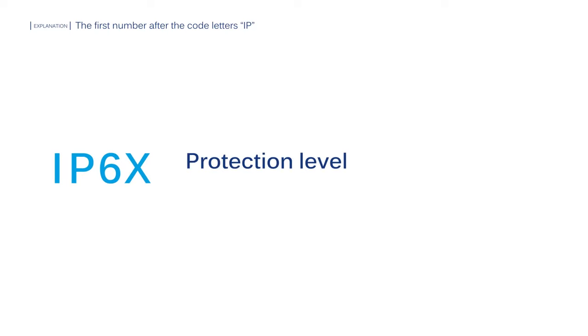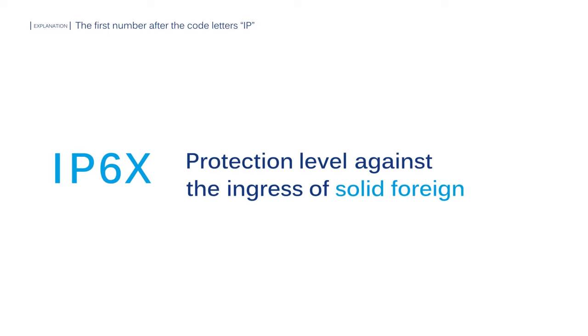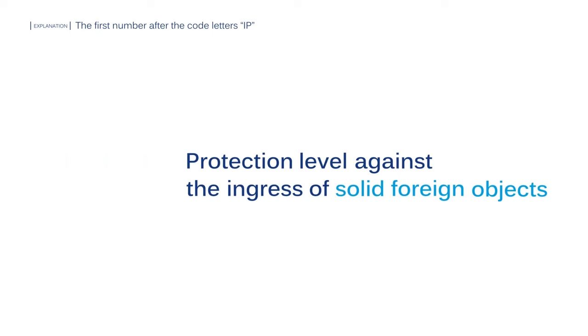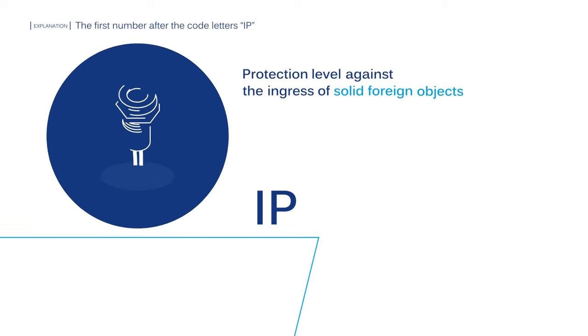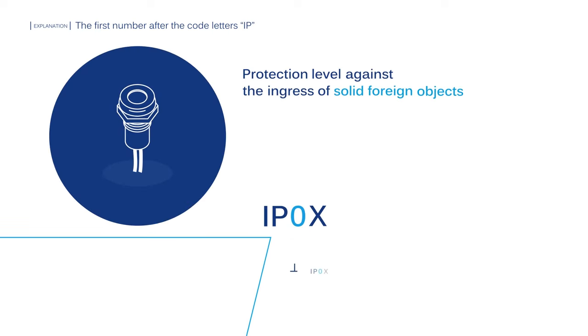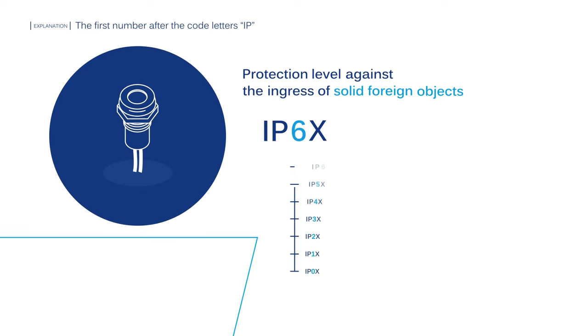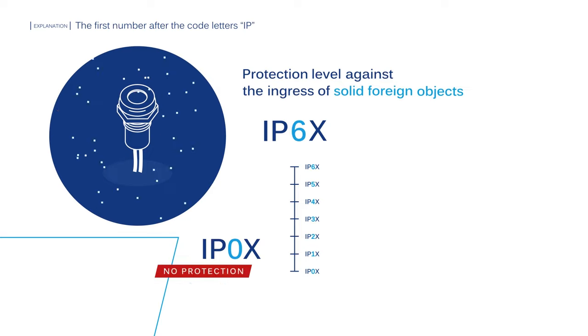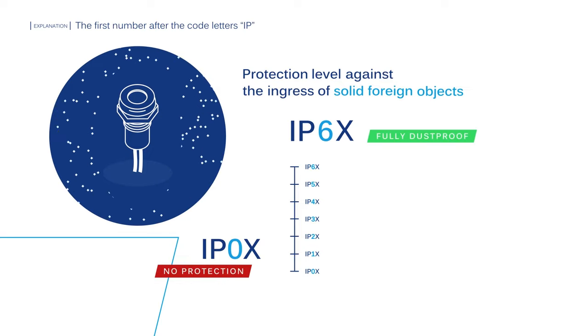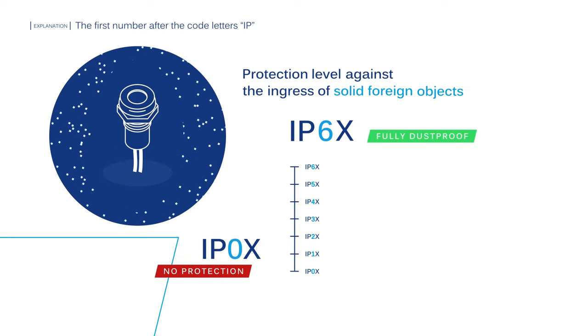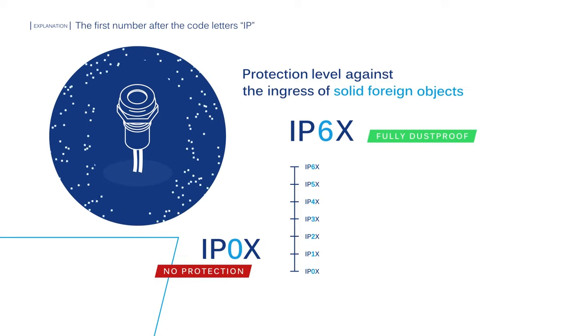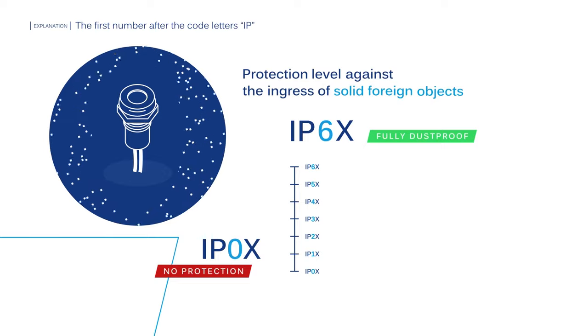The first number after the code letters IP refers to the protection level of the equipment against the ingress of solid foreign objects. The standard provides levels from 0 to 6, 0 being no protection and 6 being fully dust-proof and impenetrable with a 1mm wire.